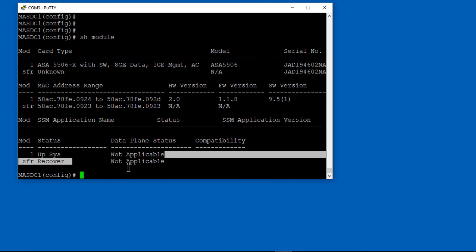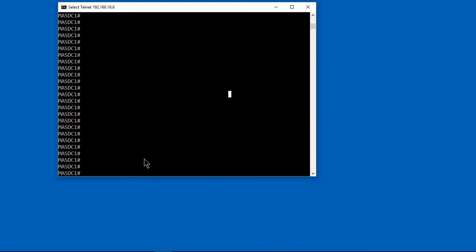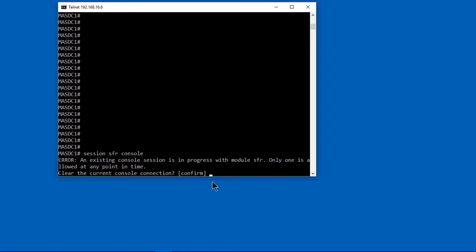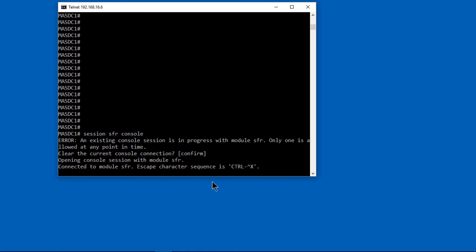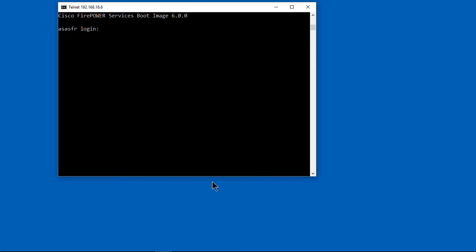We can see that we're in recovery mode, which takes a little bit of time, anywhere from 10 to 30 minutes. Don't expect it to happen right away. As soon as it says it's up and no longer in recover, you can do a session SFR console and connect back in to Firepower. Now we're going to be in Firepower 6.0.